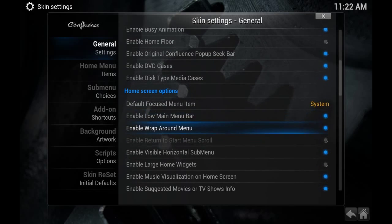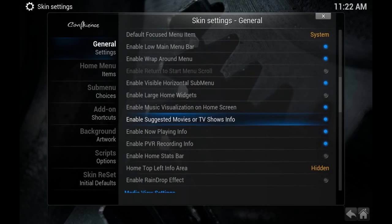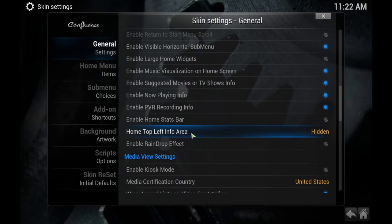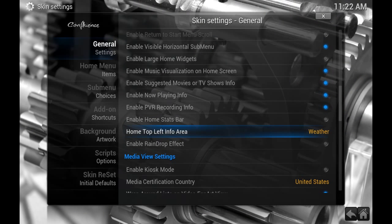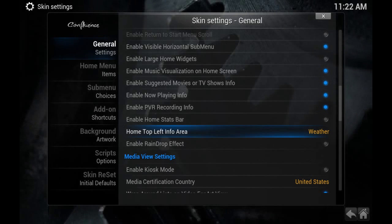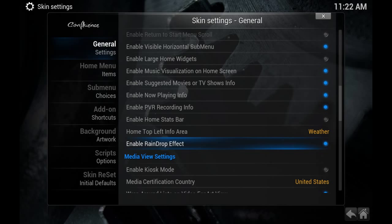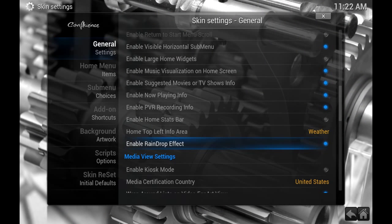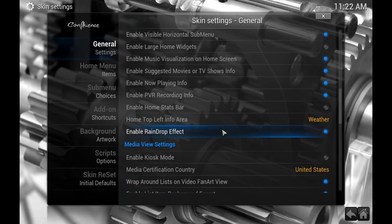You can also display a few different things at the top left info area. By default it's set to hidden. I like to change mine to weather. I've got weather enabled already on Kodi and this just shows your current conditions up in the top left. I also like to turn on this raindrop effect. It just adds a cool visual on your background. Looks like raindrops are splashing on your screen. All right, that's about it in the general settings.